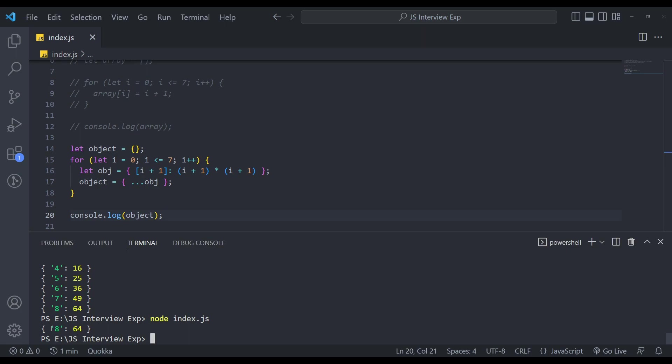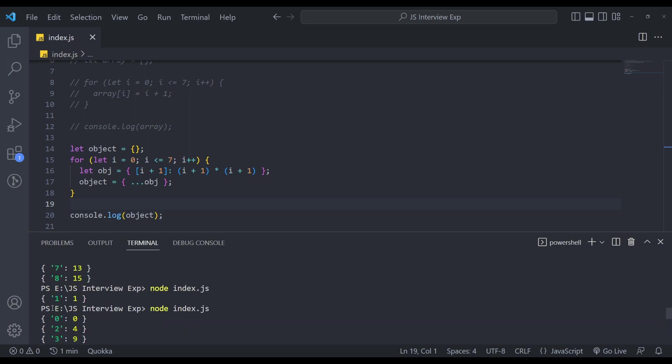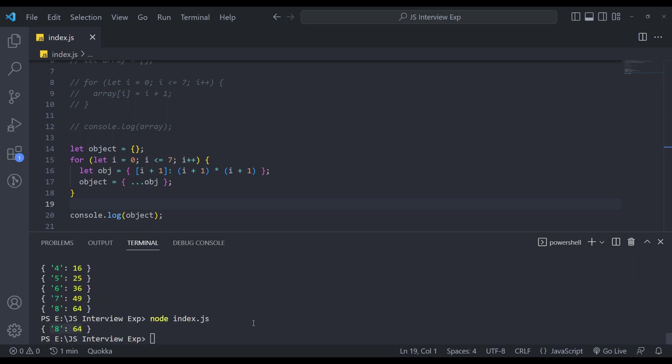So in this case, when we're consoling it outside, we are getting only last one, which is eight. Let me explain why. So let's say we got one, then we got two. So two is overriding one, then we got three. So three is overriding two, till the last element. So eight is overriding seven.